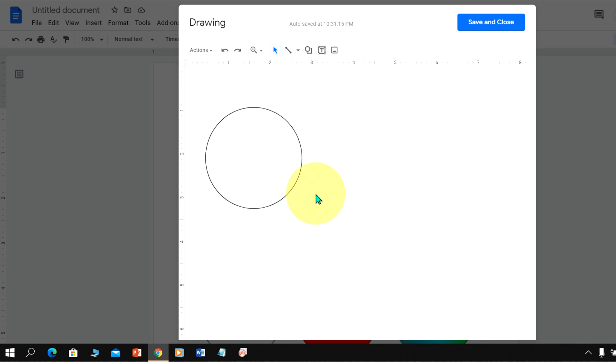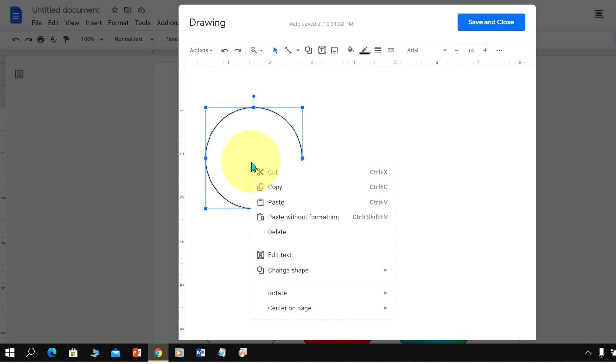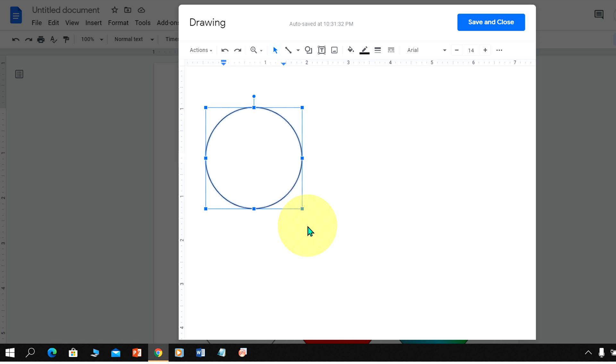Now to add text inside this circle, click on the circle, right-click and you will see Edit Text option. Click on it and you will see the cursor. Now type text inside the circle.